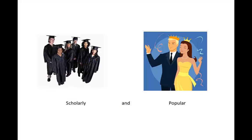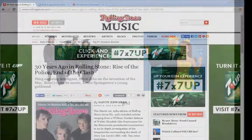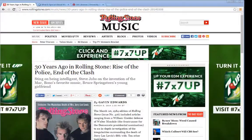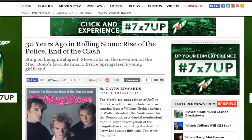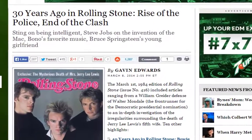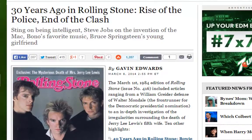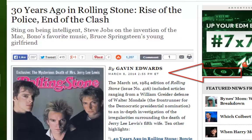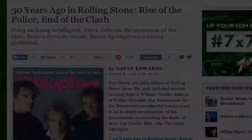Popular sources include magazines, newspapers, and most books. This Rolling Stone article is an example of a popular source. Popular sources have a very fast publication process that allows for a timely delivery to the public. You're able to find sources that have been published in the past couple months, weeks, or even days.